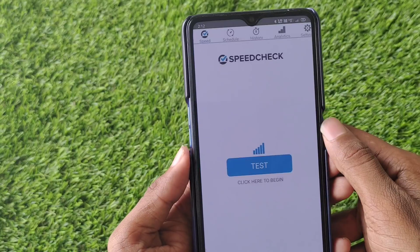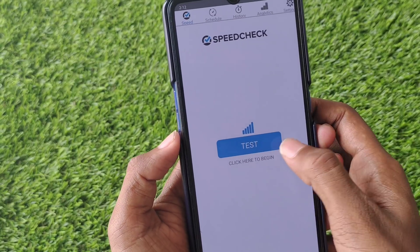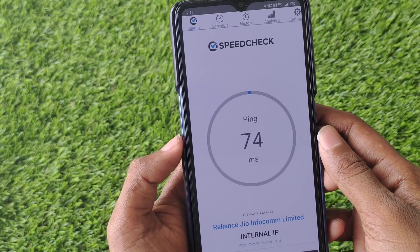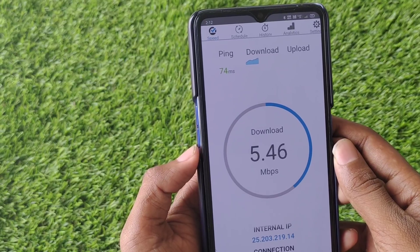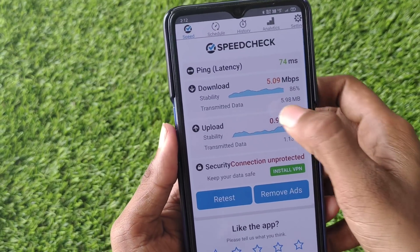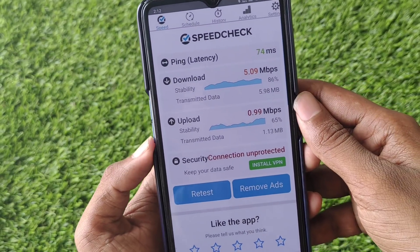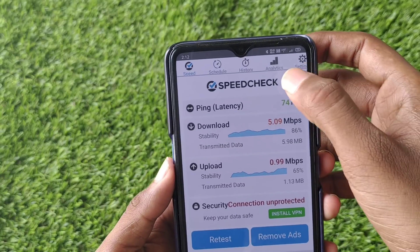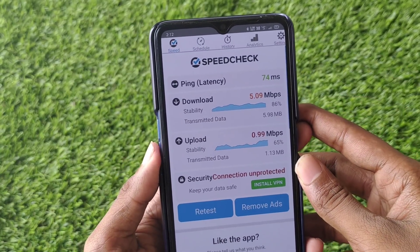If you want to check this trick, check it out. If you want to check the internet speed, you can do a speed check. If you want to download the link in the description, you can download it. Now let's see my result — download speed is 5 MB and upload speed is 1 MB and 0.99 MB. It's very small.